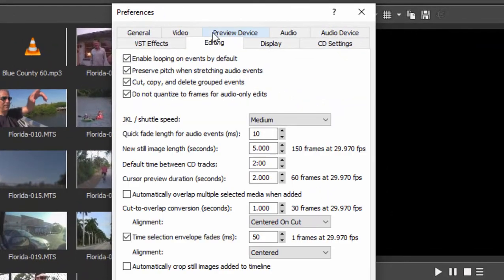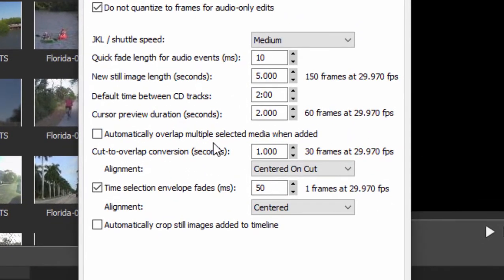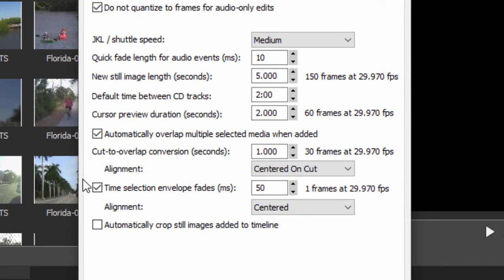And here in general preferences under the editing tab you will find the option to automatically overlap multiple selected media when added. So this is going to automatically, as we add clips to the timeline, a group of clips, these clips or the events will all overlap.